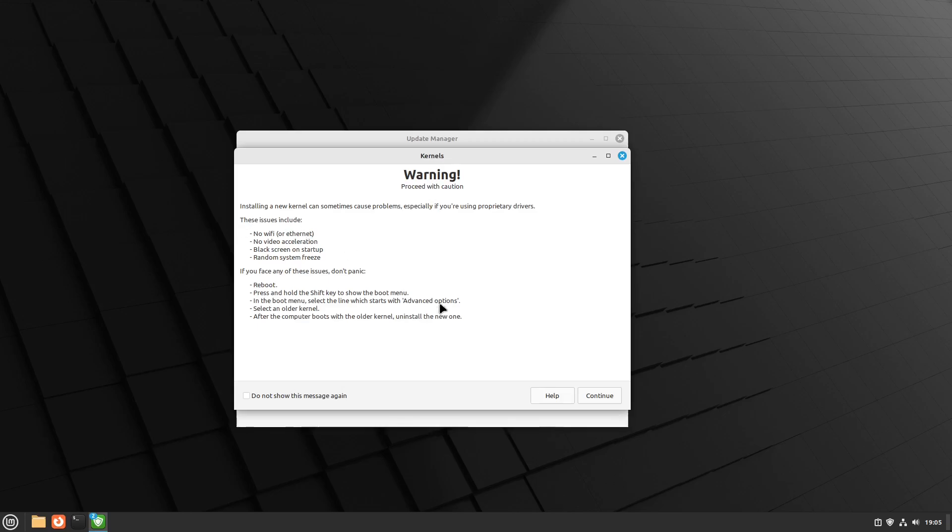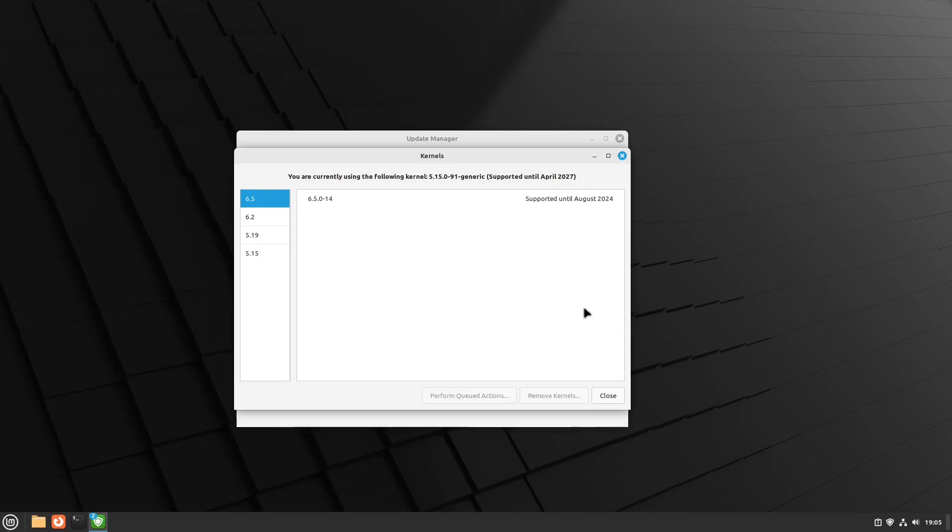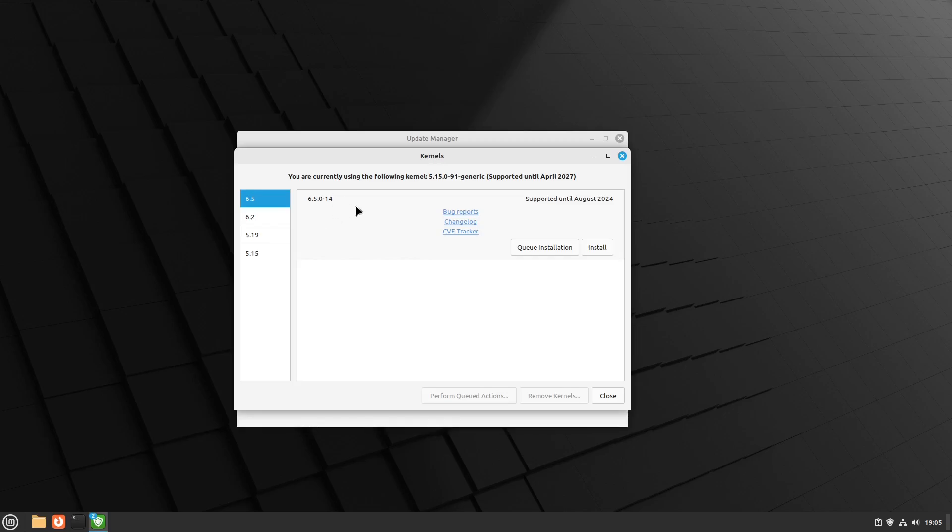I would recommend you read all that, but when you continue, as you can see, you already have the 6.5. This is the same kernel that ships with the Linux Mint Edge version, and you can of course install it